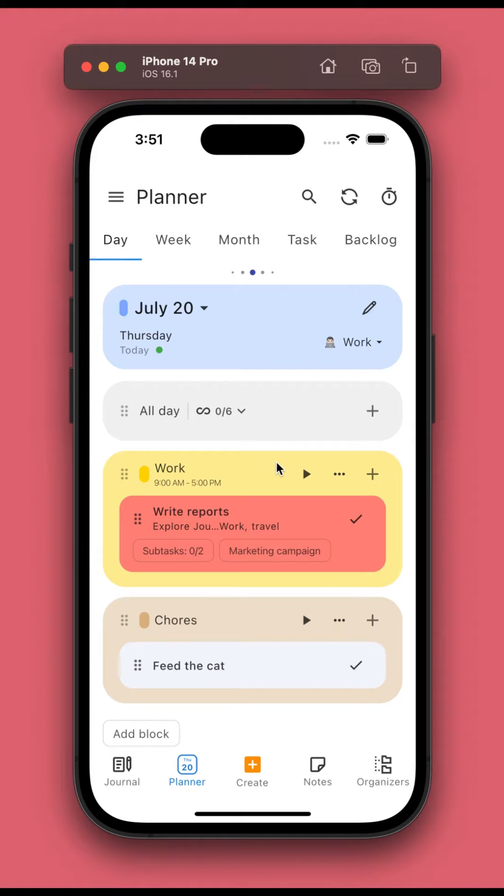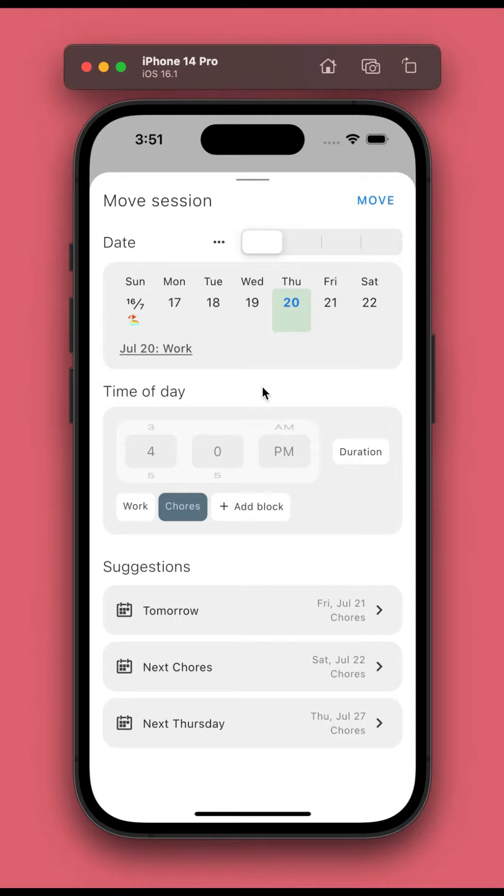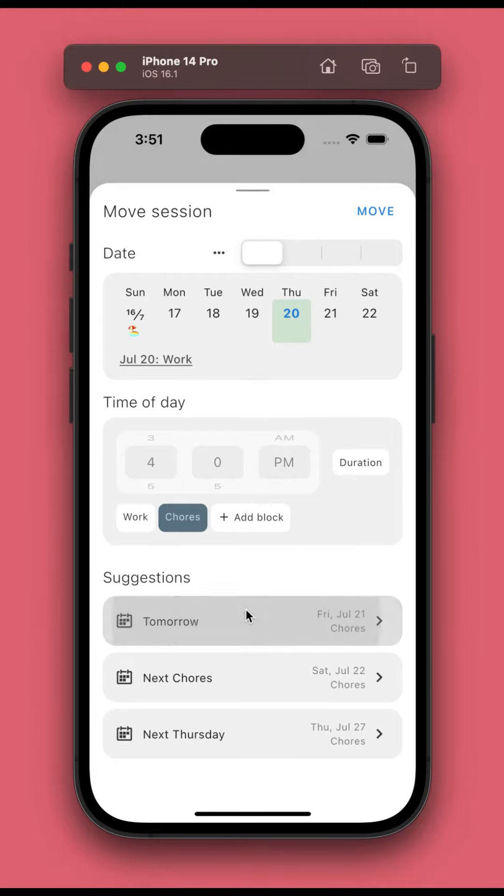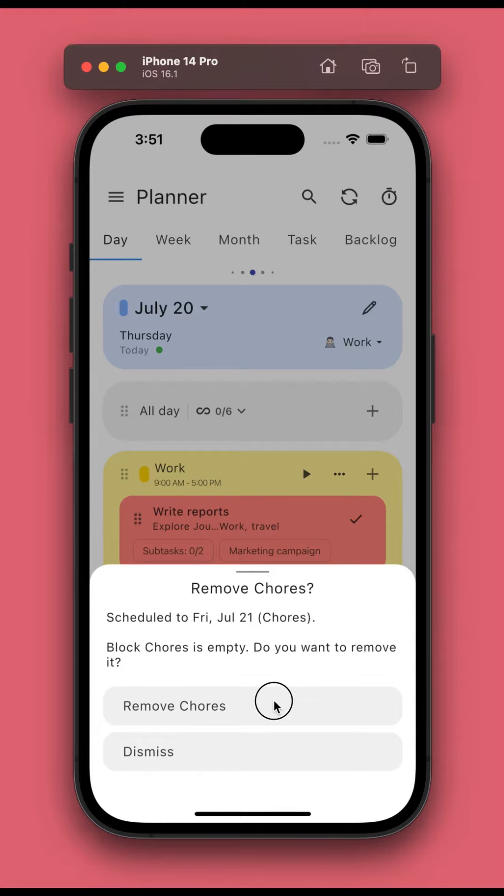In version 8.10, you only need to move the calendar sessions. The app will automatically add the missing block for you and suggest to remove the empty block of the old date.